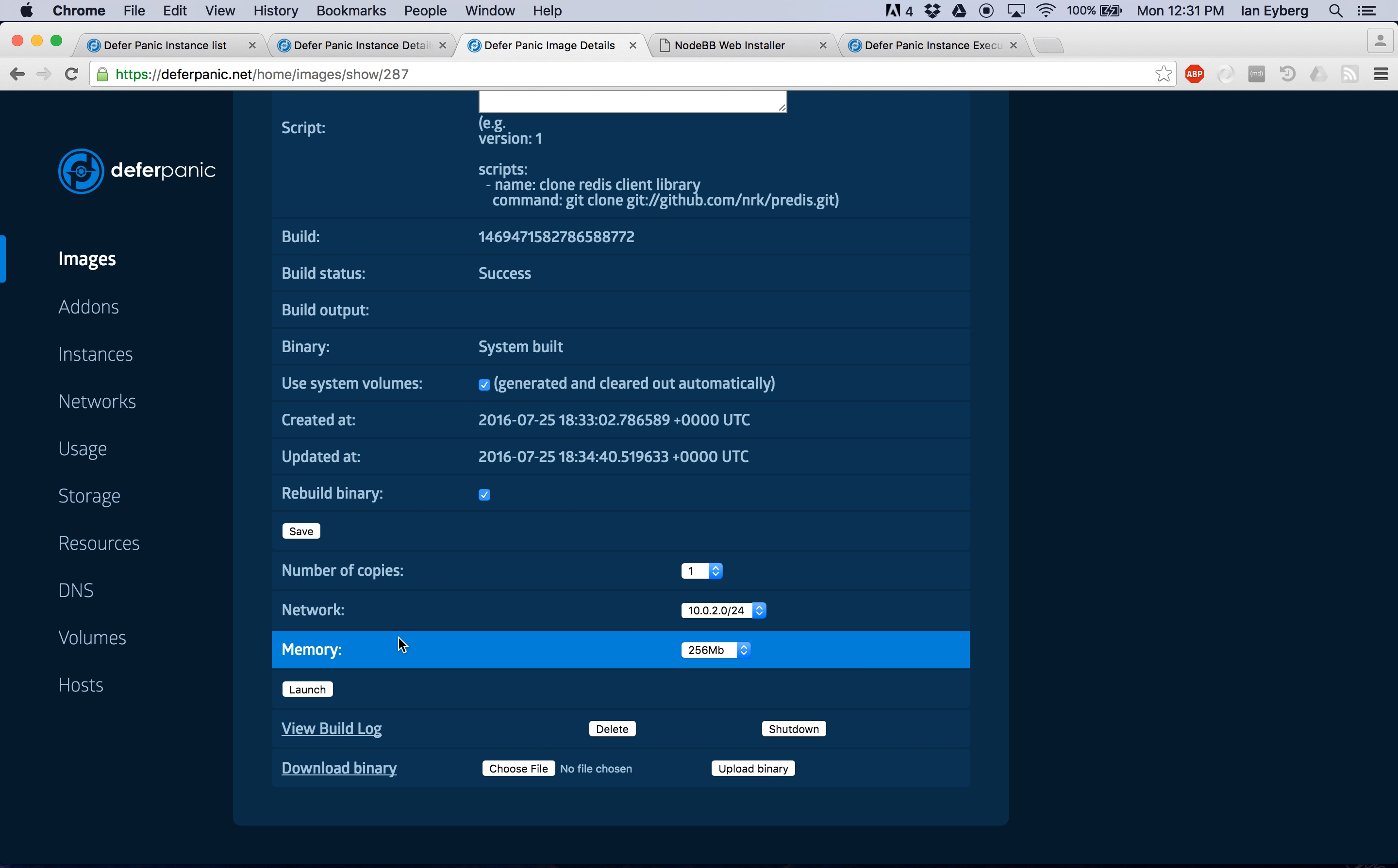Then the other feature that we kind of put hand-in-hand with this was the ability to dynamically adjust the amount of memory that you want to give your instance.